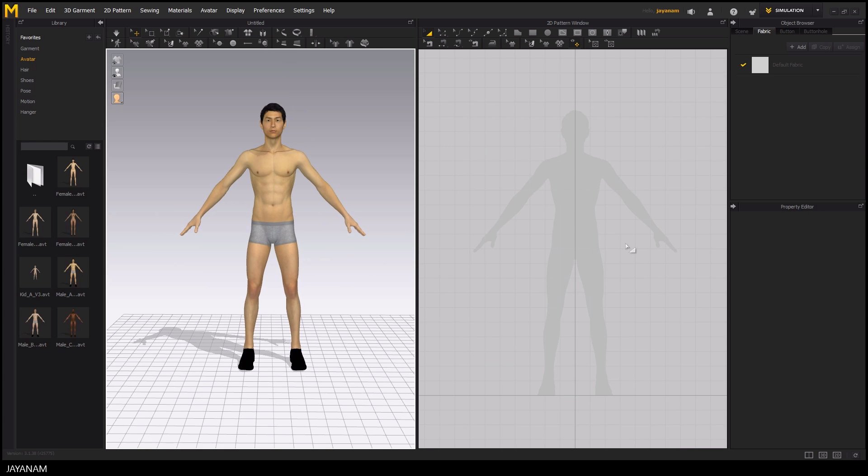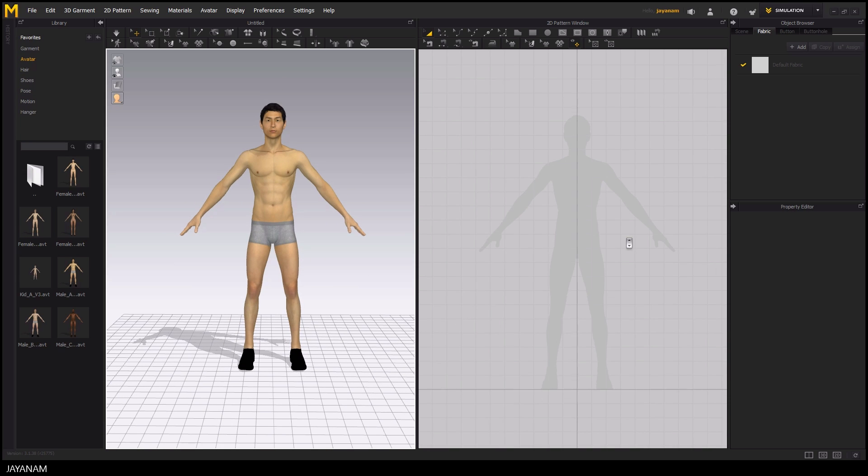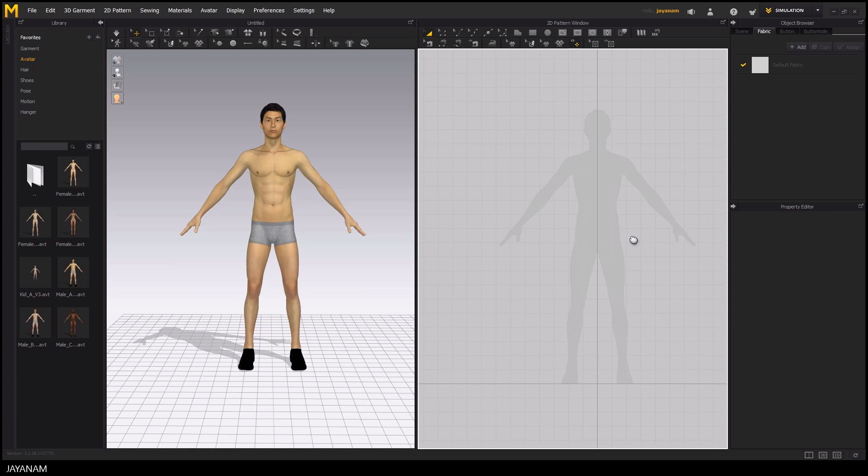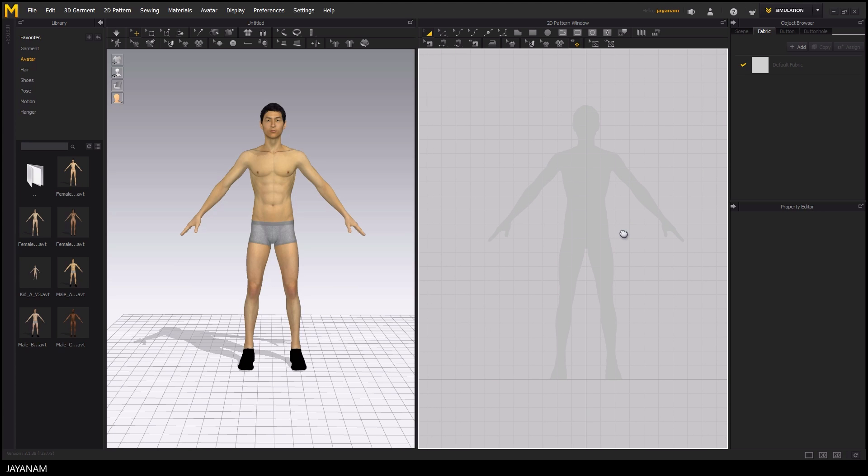The same can be done in the 2D pattern window with the exception of rotating because it is just a 2D silhouette of the 3D model.